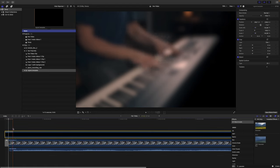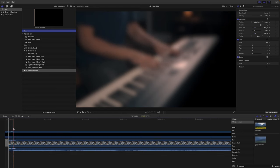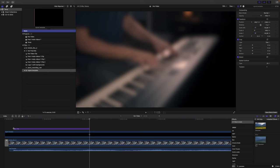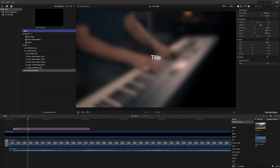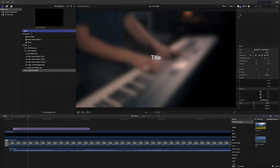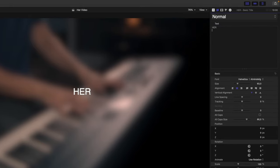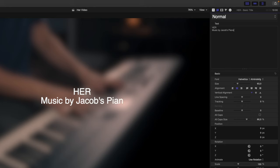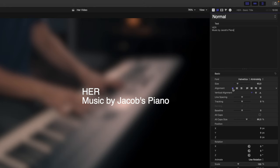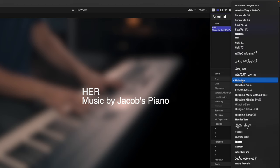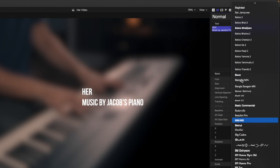So we want to add some text when the melody begins here. By typing Control-T we just get in the default text, and let's just write HER and below, music by Jacob's Piano.